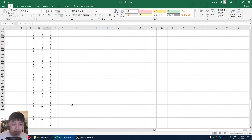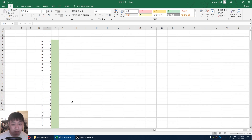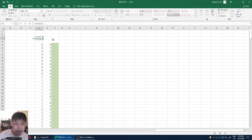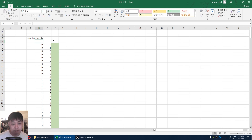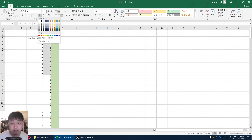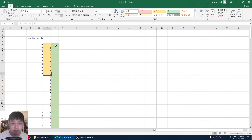So this entire process is called the decimal system. It's something that we're all used to — we're just counting in tens. Starting from 0 all the way to 9, we have a separate symbol for each of the numbers: 0, 1, 2, 3, 4, 5, 6, 7, 8, 9. That's tens.